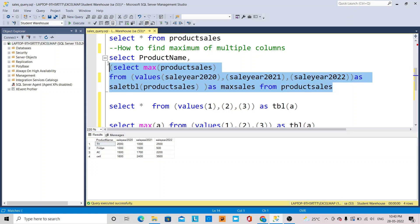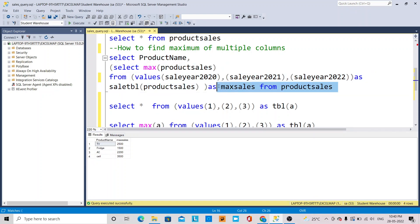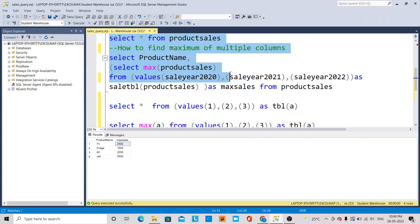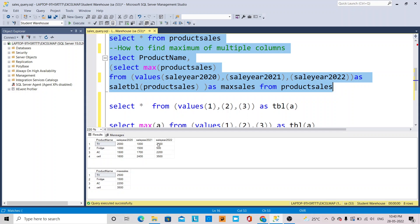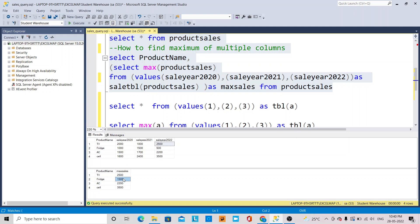If I select and execute that, you can see the maximum sales results. The column is named max_sales. For TV, the value is 2500, and the maximum sale year is 2022. For fridge, it's 1500 from 2021. This is how it calculates the maximum value across different columns.